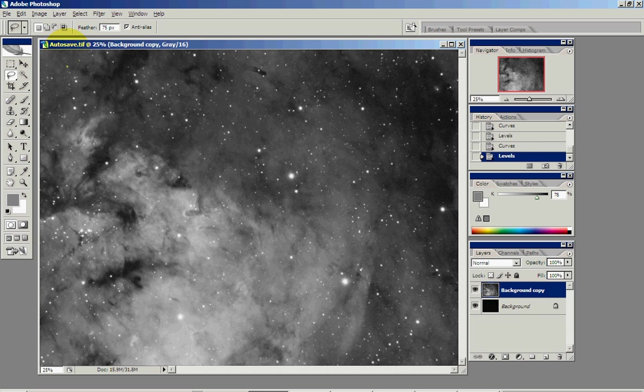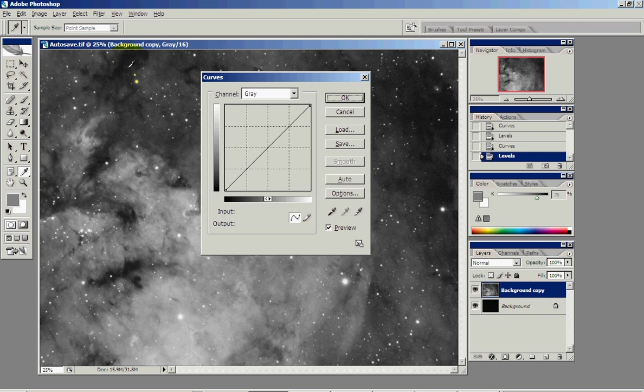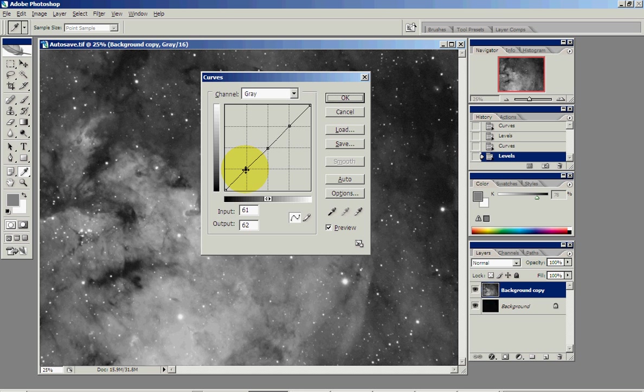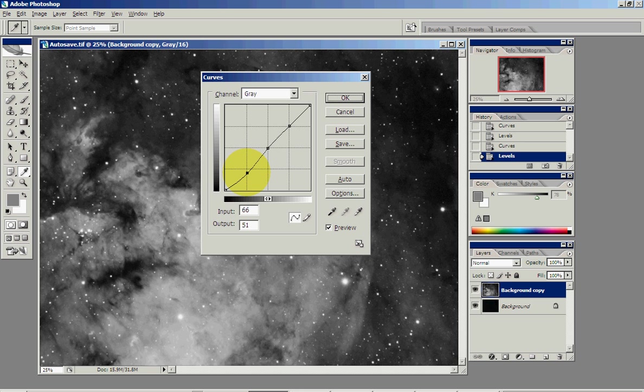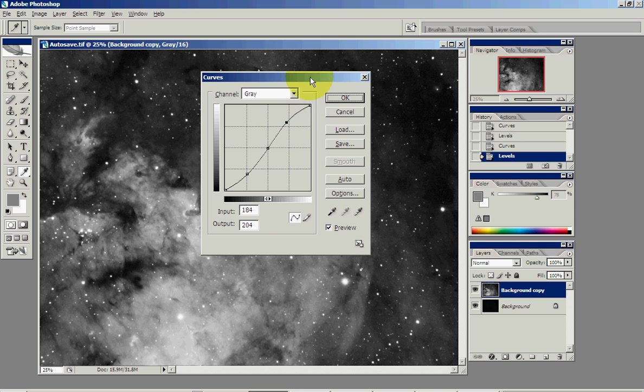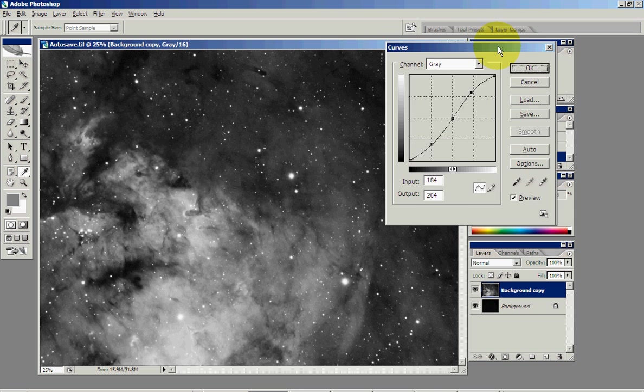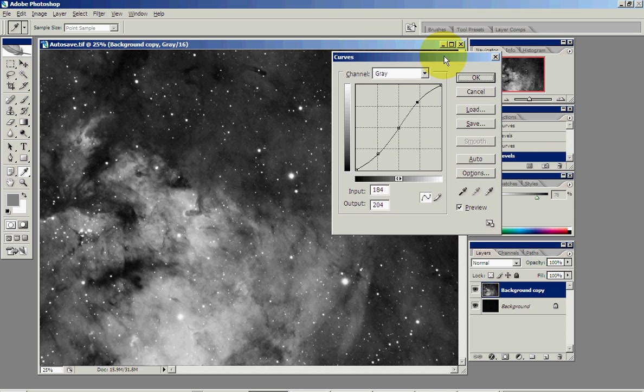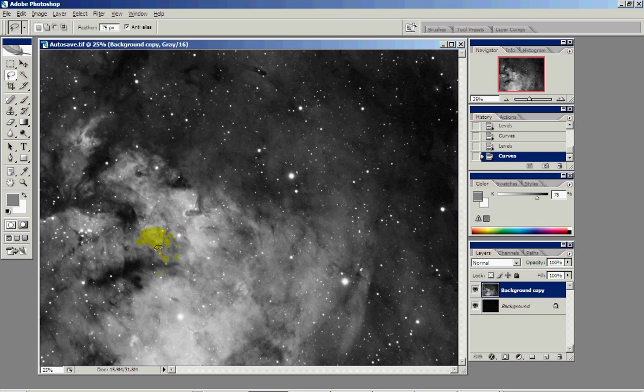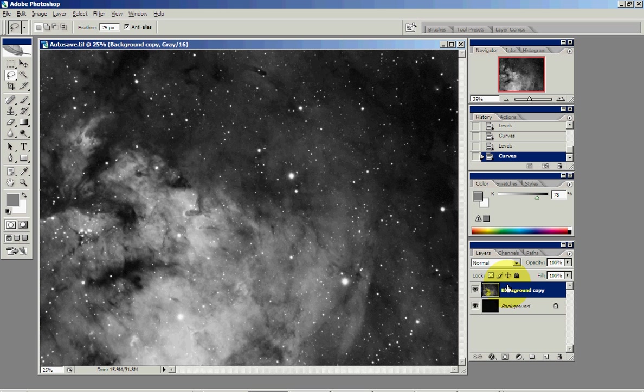One last thing you might want to know about curves, CTRL-M, is you can add a little bit of contrast by selecting the middle point here, and make like an S shape curve. You can just drag that down like that and then drag that up like this. And that'll give the image a little bit of contrast in there. This actually brought out this black nebula on the white nebula a little bit better.